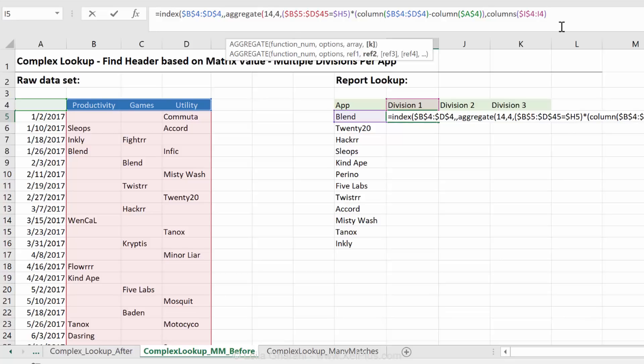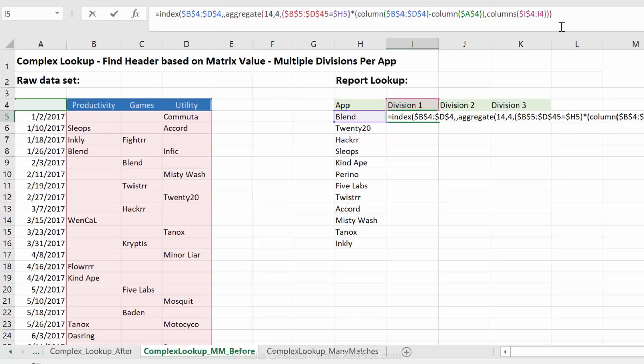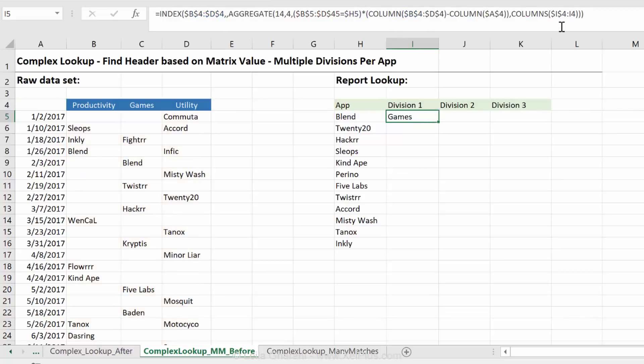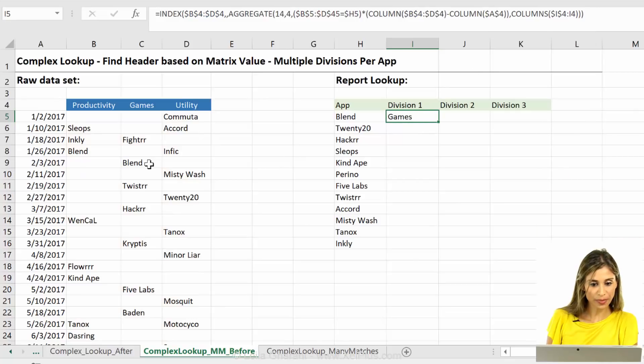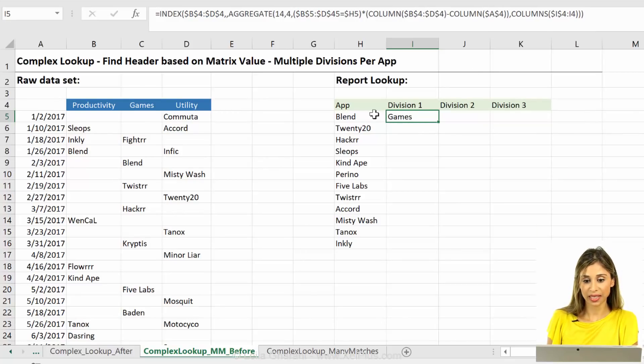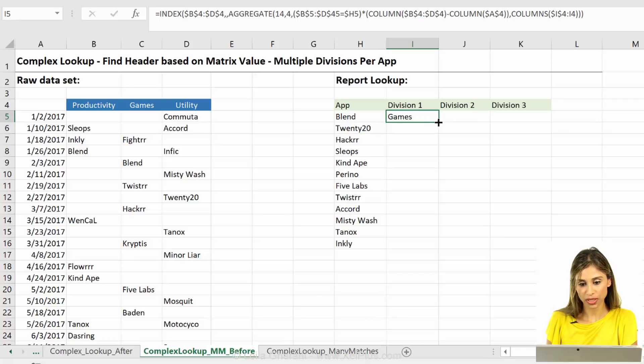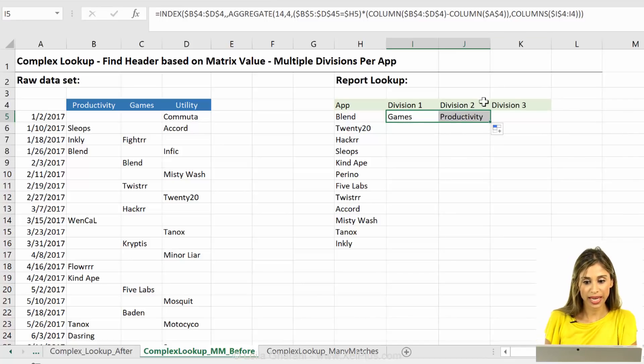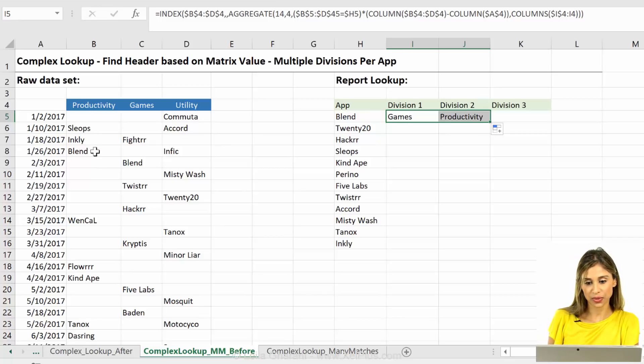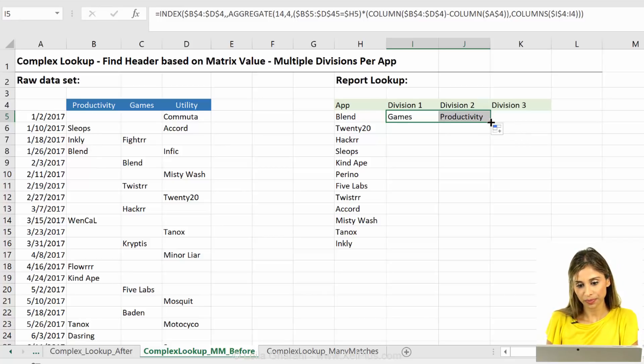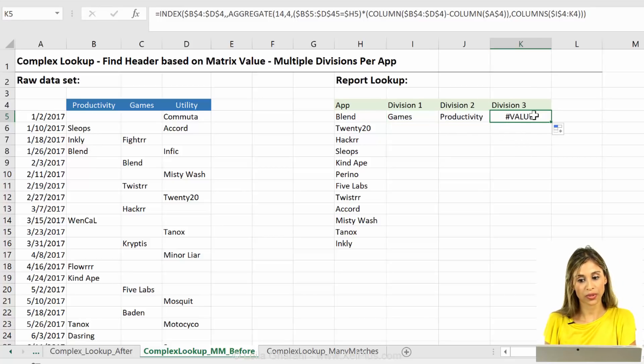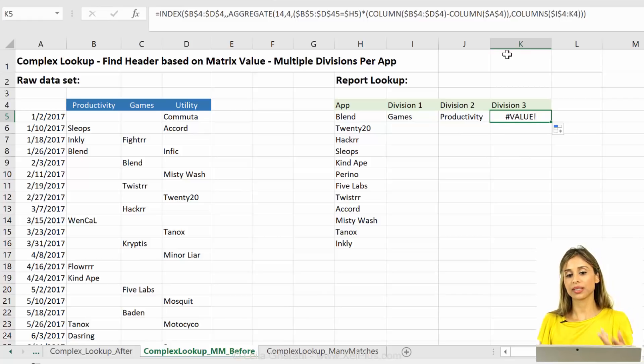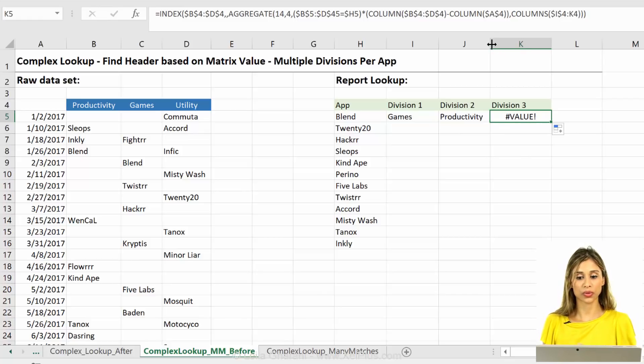Now, I need to close bracket one, I think two times. And let's see what we get. So one of the matches that we get is games. That looks good. Let's pull this across and here we get productivity and that's this one. One more error, right? Because this is where it comes across the zeros.